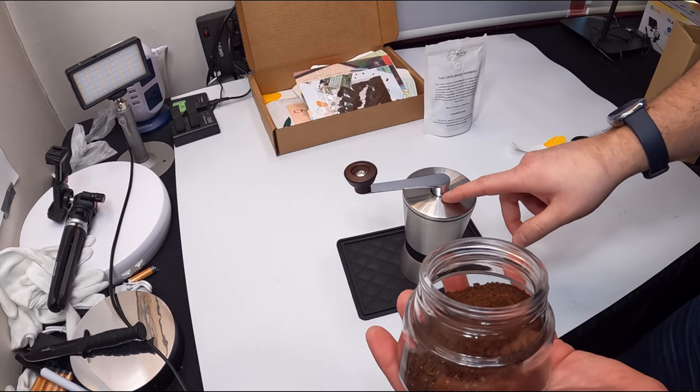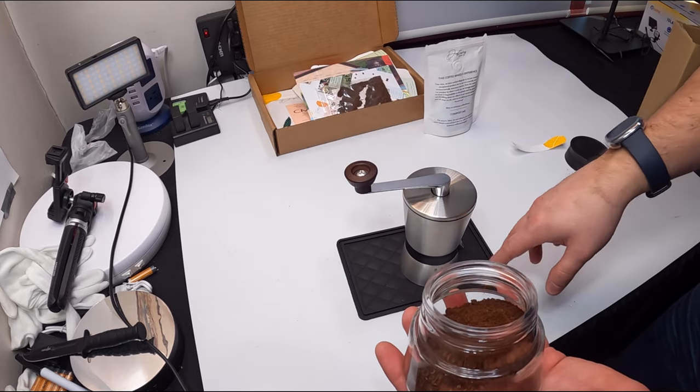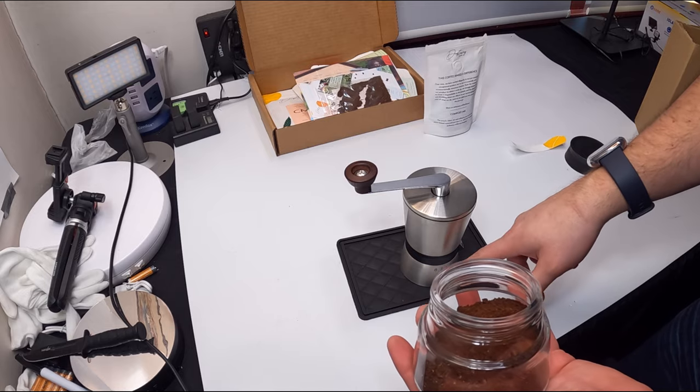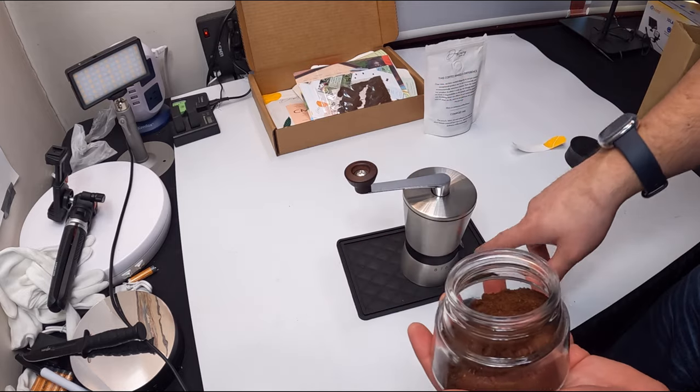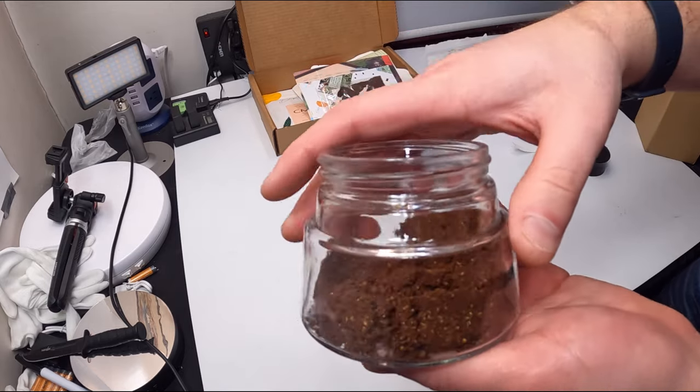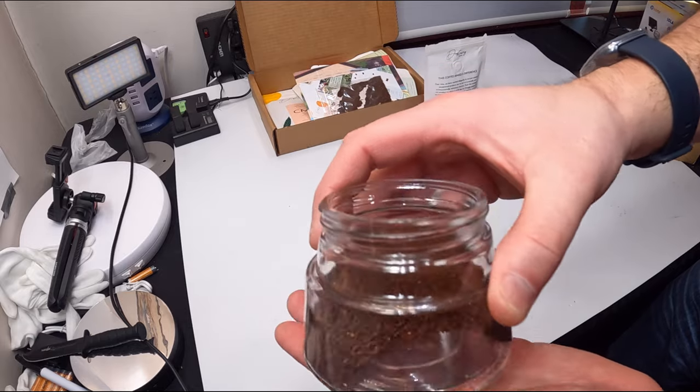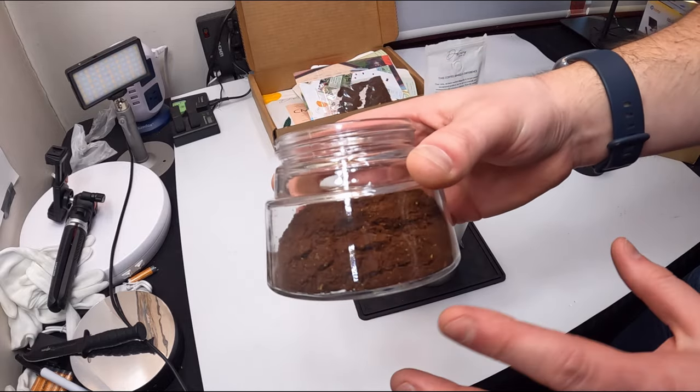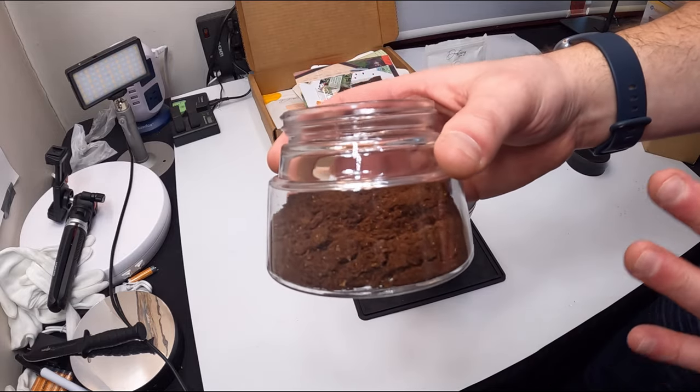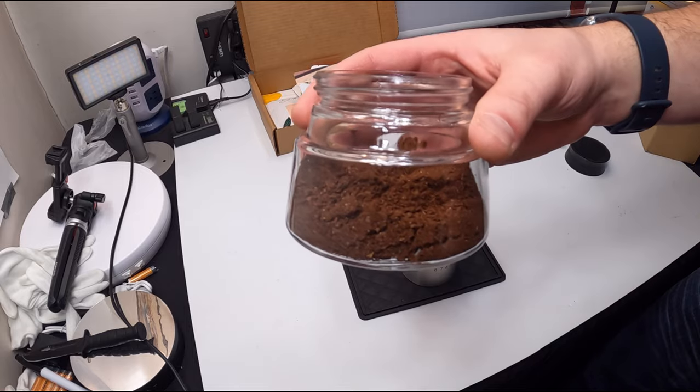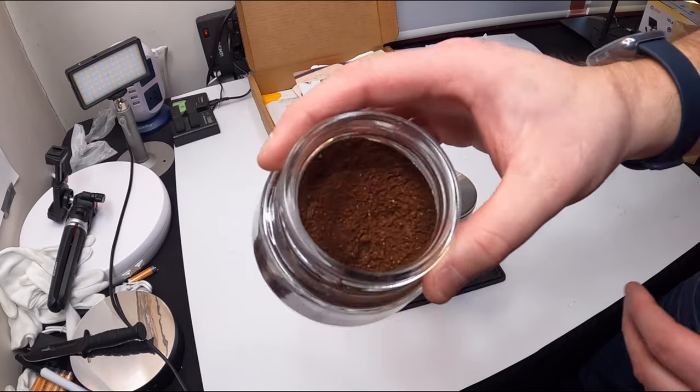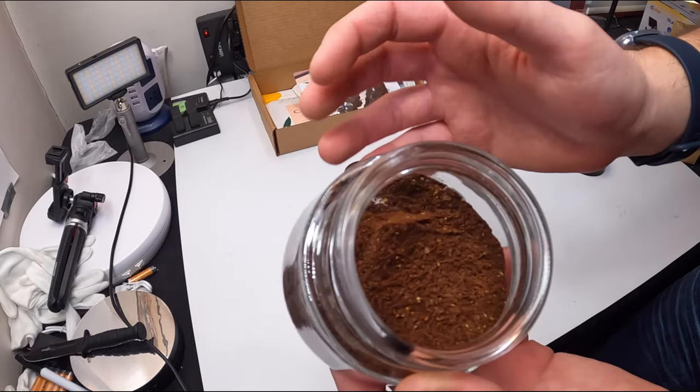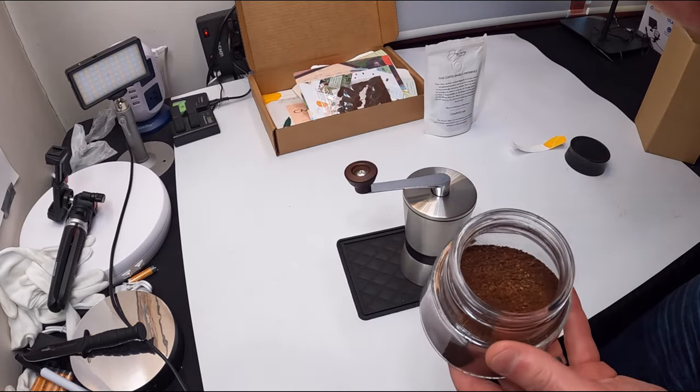Most electric ones you can't pick how coarse you want it, or not as many options. But this one, you have tons of options and you can get it as coarse or as fine as you would love it. And it works and this is perfect for me. Overall works great.